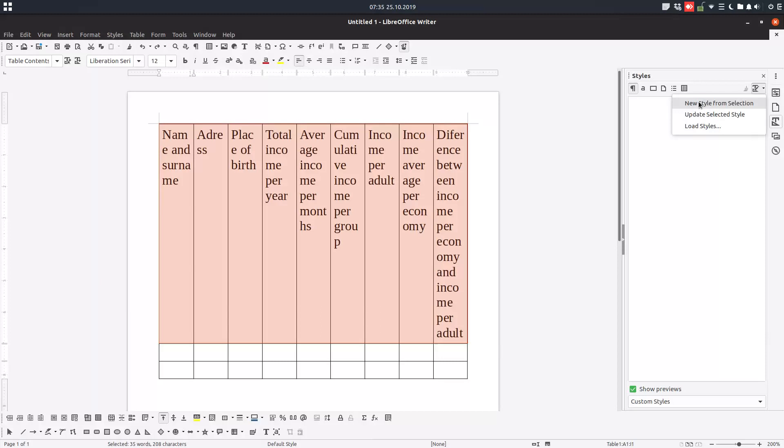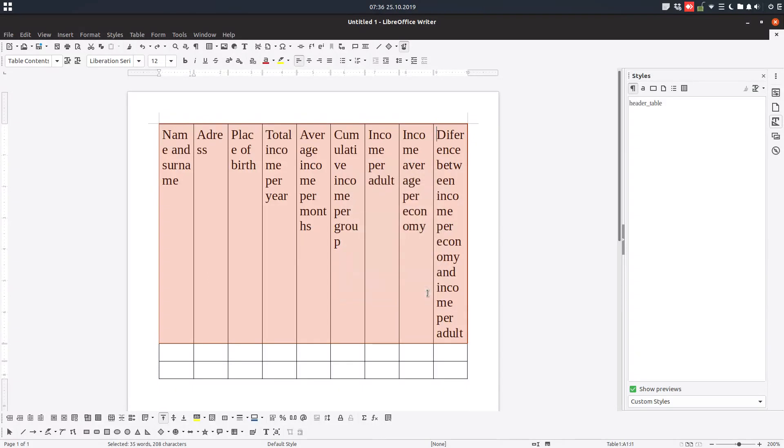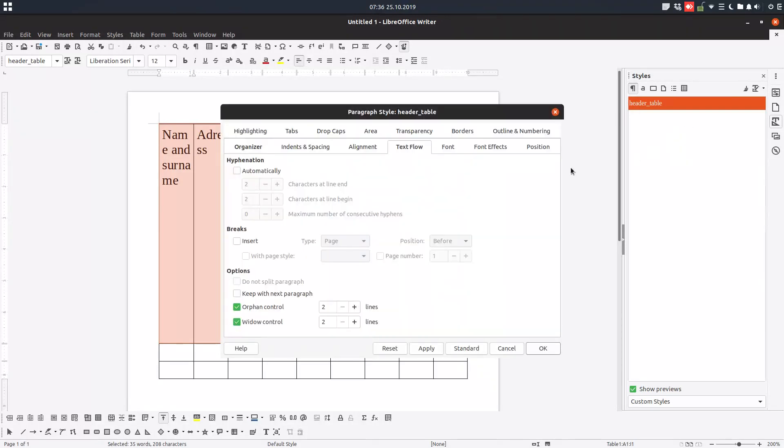Let's rename this 'header table.' Now right-click and modify, and go to this tab Position.